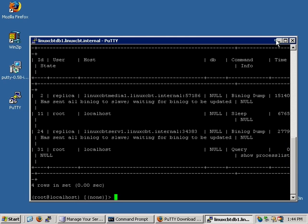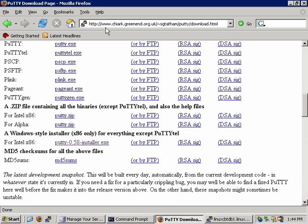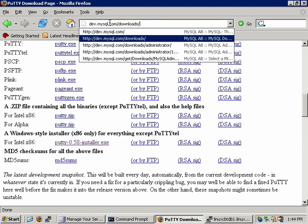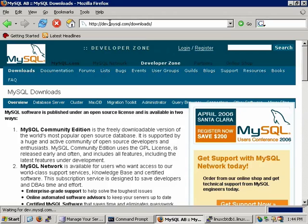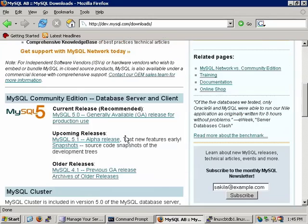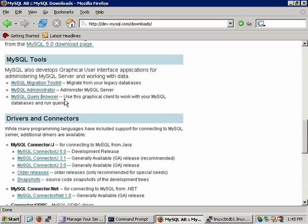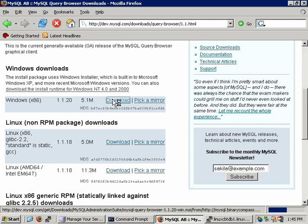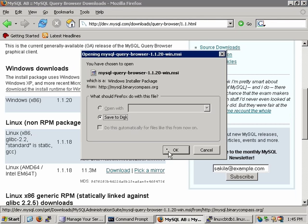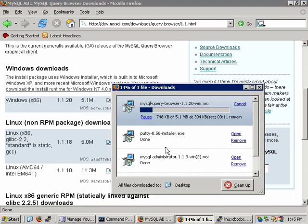So let's minimize this PuTTY window, return to the browser, and we're going to navigate to dev.mysql.com. We're going to navigate to the Downloads section and we're searching for the Query Browser. Let's find it — here it is. This is the Query Browser. We're going to get the latest version, which runs on Windows. Let's click on Download. It's 5 megs and it should download very quickly. This will save to a default location of the desktop. Once it's finished, we'll install it.